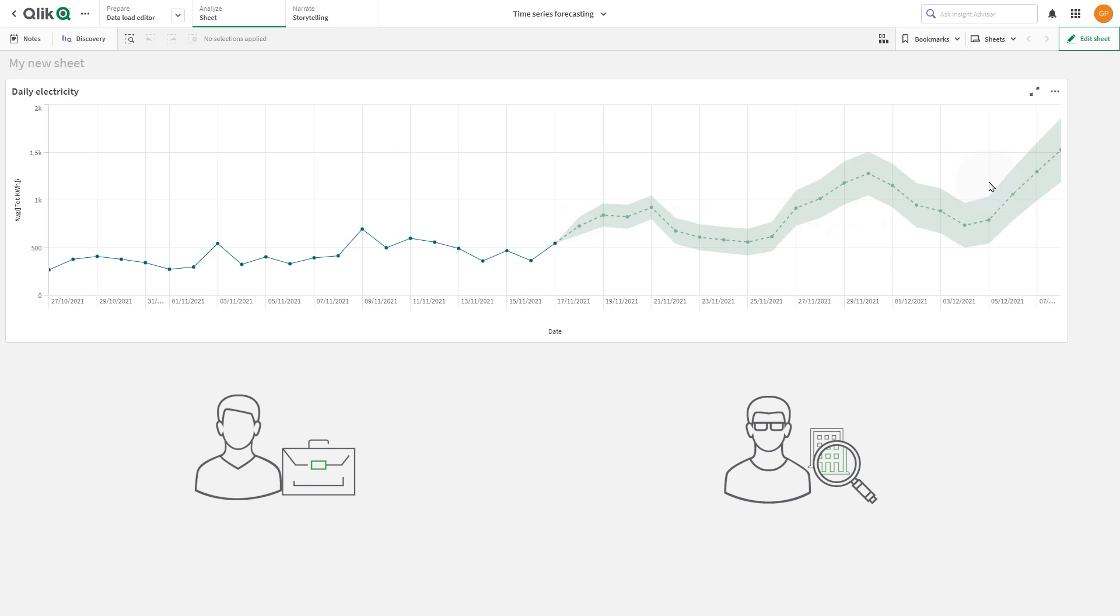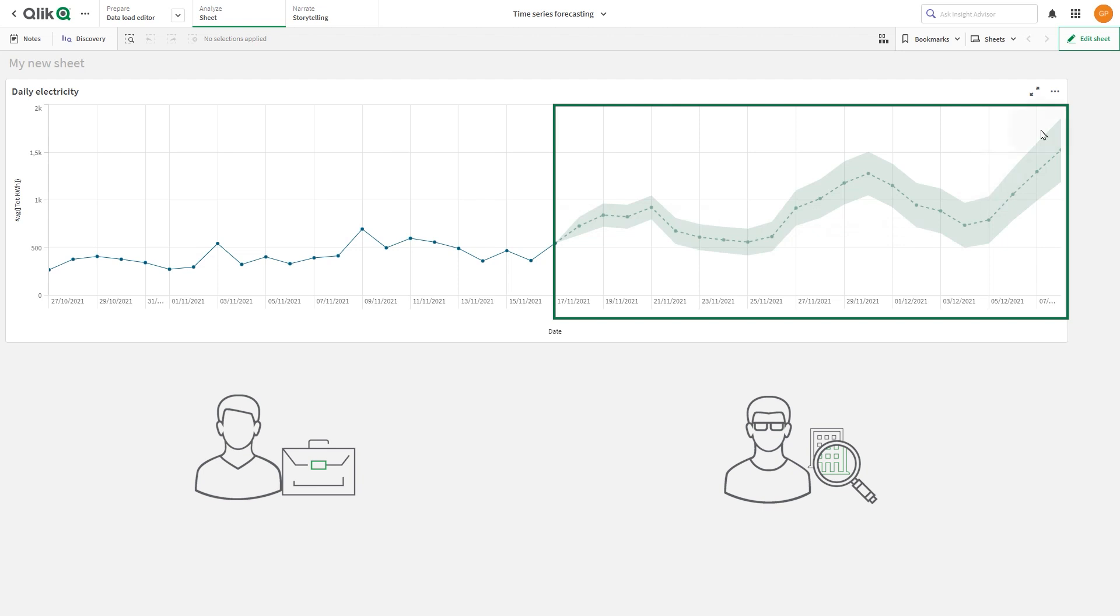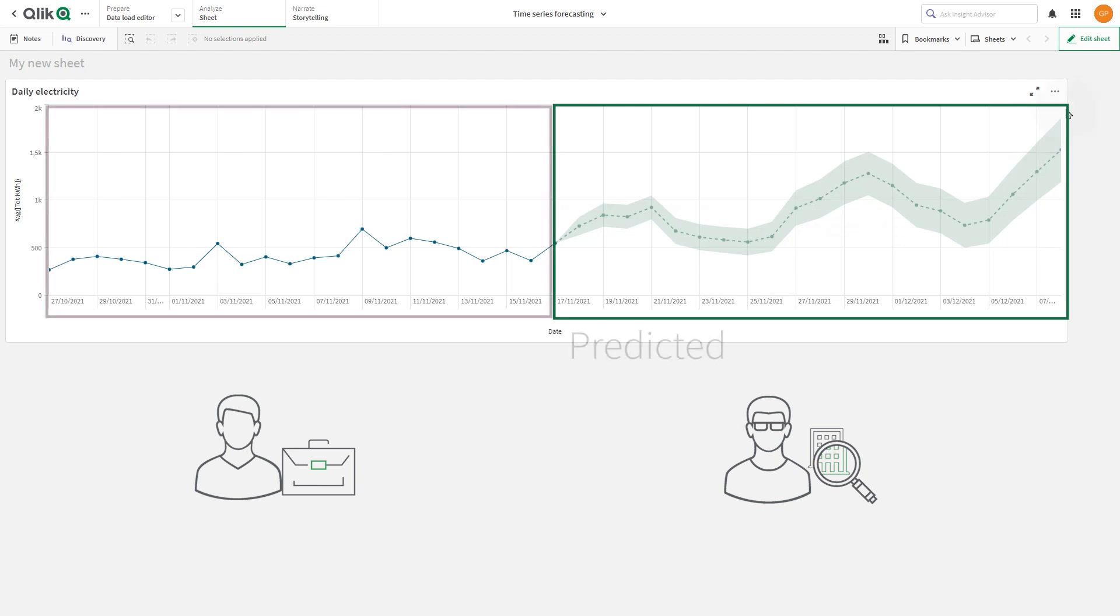Depending on the method employed, a shaded area representing the confidence interval displays possible values with a configurable level of confidence. Time series forecasting clearly differentiates predicted values from historical values.